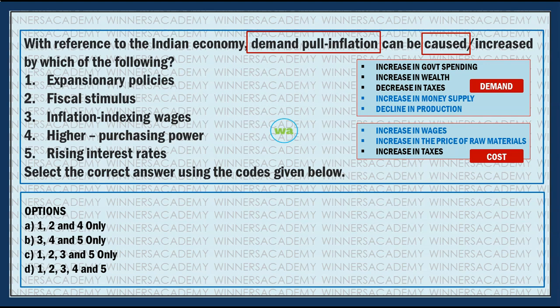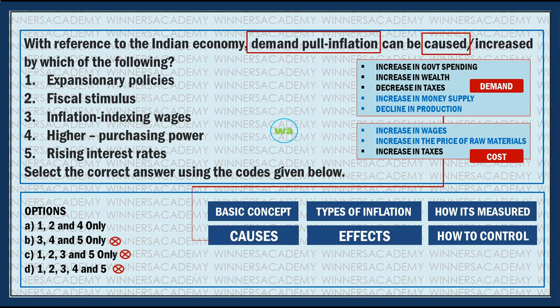Demand-pull inflation causes include: increase in government spending, increase in wealth, and decrease in taxes. So taxes decrease - that creates at least minimum two demand-pull inflation points. Cost-push gives two points. Now with this knowledge, look at statement three: inflation indexing of wages. Wages is the keyword - this is cost-push inflation, not demand-pull inflation. So statement three is the incorrect statement. You can see the options B, C, D to eliminate.